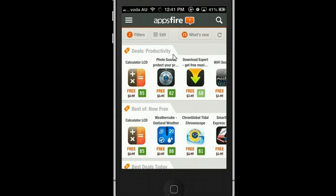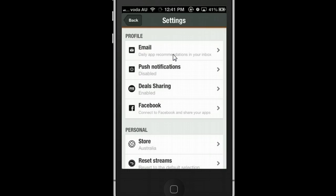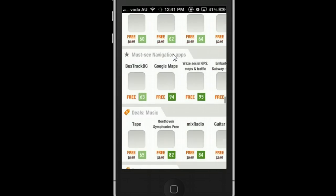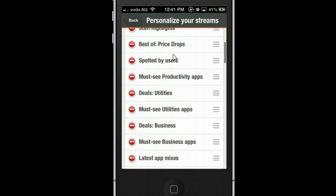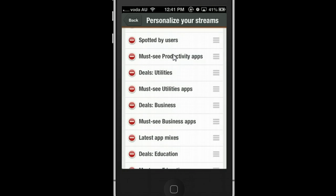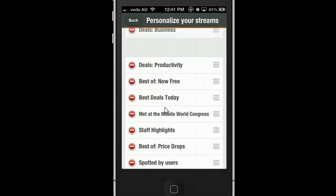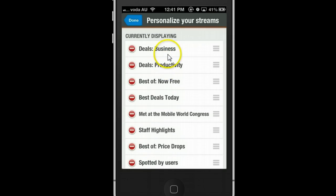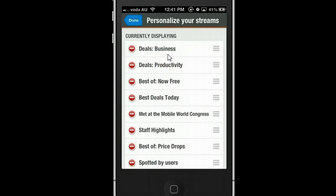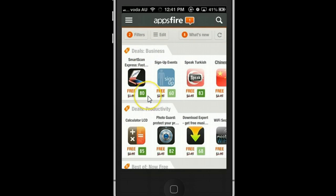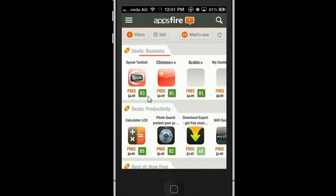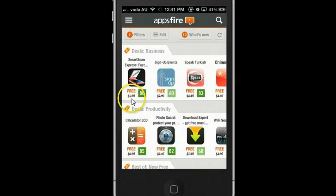For example, if you are a business person and you want to get updates for the latest business apps — click 'Add More', scroll down and you can see there's one called 'Deal Business'. So if I move this one to the top, now this one is on top. Then click Done. Now you can see the updated list — 'Deal Business' is always on the top. So you can see all these good apps that used to be paid, now for free. For example, this one used to be $1.99, now it's free. And the score is 80.